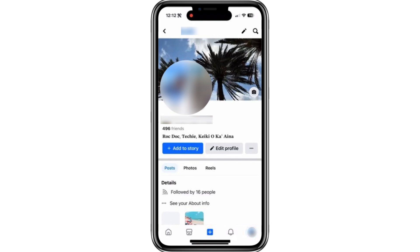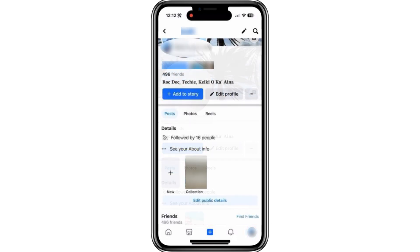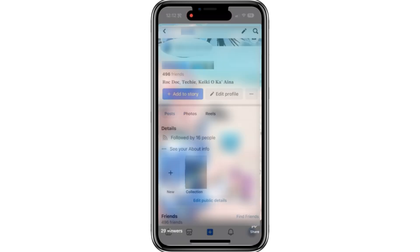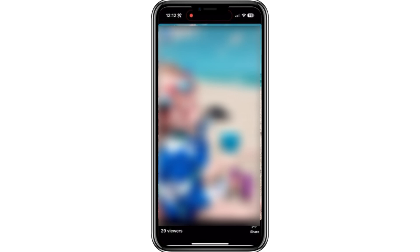scroll down to find any of your featured photos. You'll see the Featured section with collections. Tap on the collection or photo you want to check. Once the featured photo opens up, look at the bottom left corner.